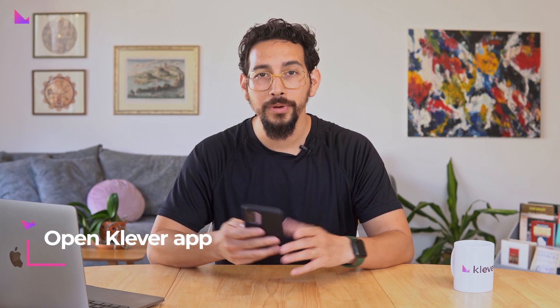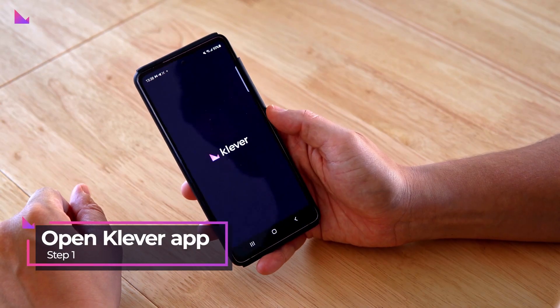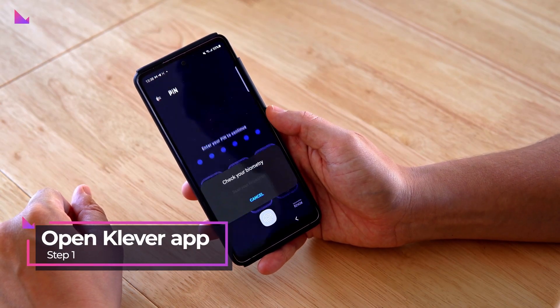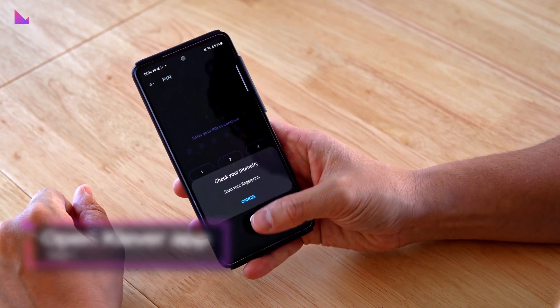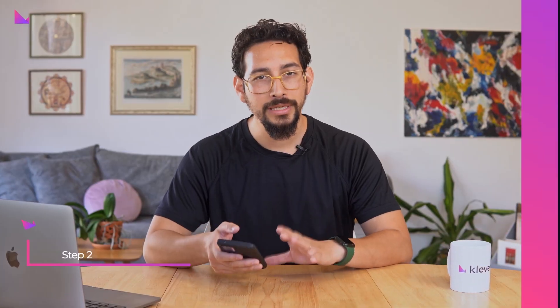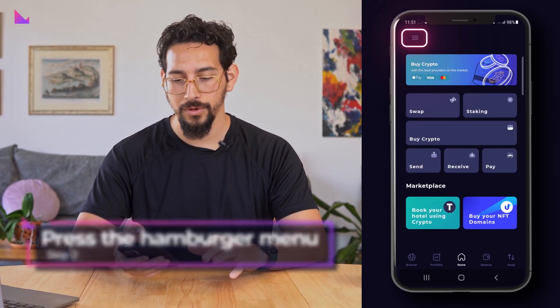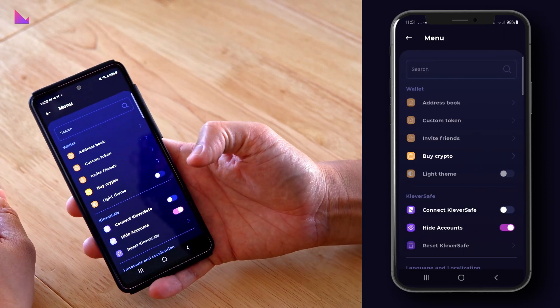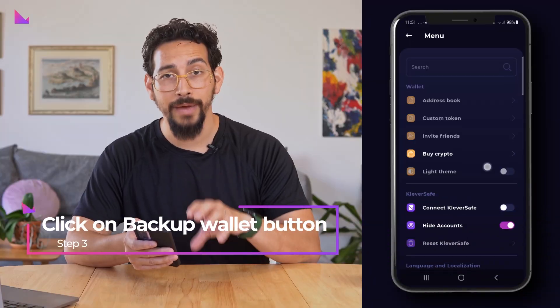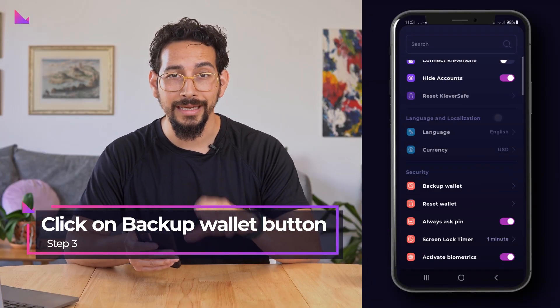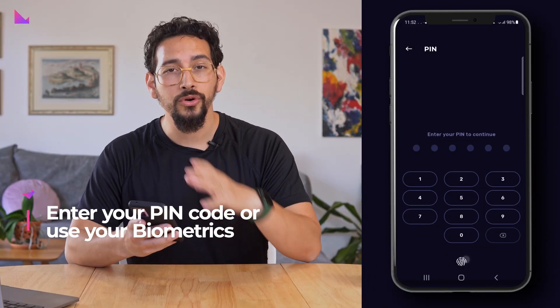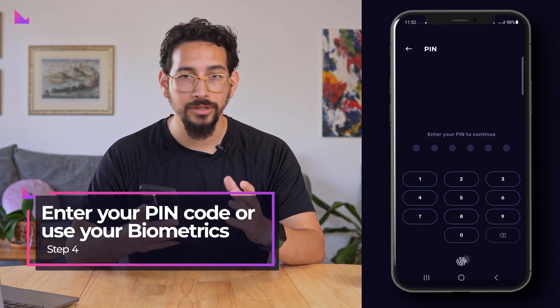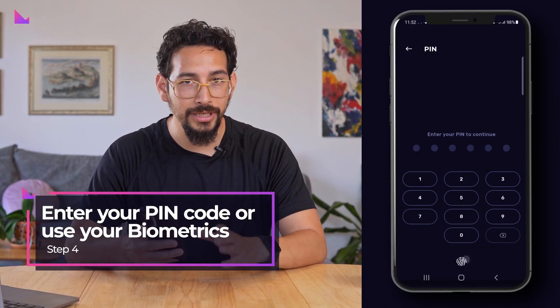First, open the Clevver Wallet app. On the home page, press the hamburger menu in the top left corner. Scroll down to Backup Wallet and click the button. Enter your PIN code or use your biometric identification to access your keys.